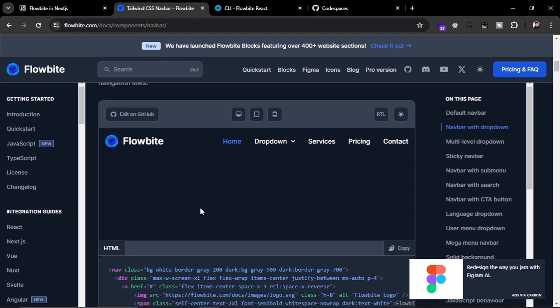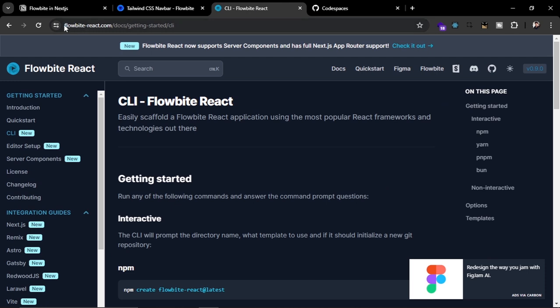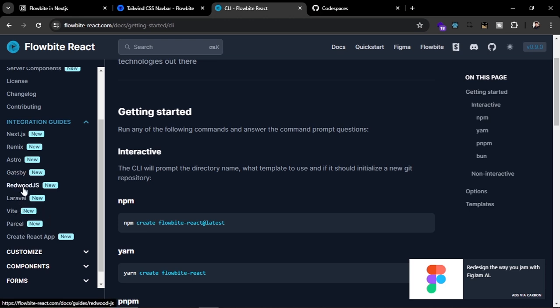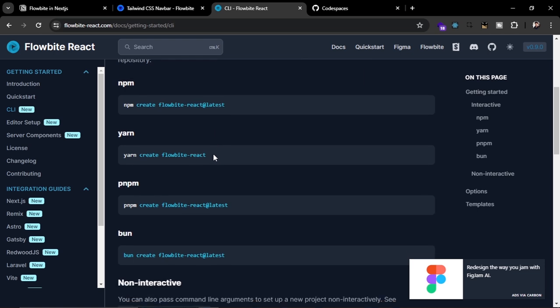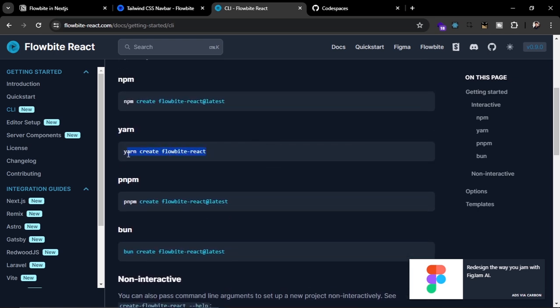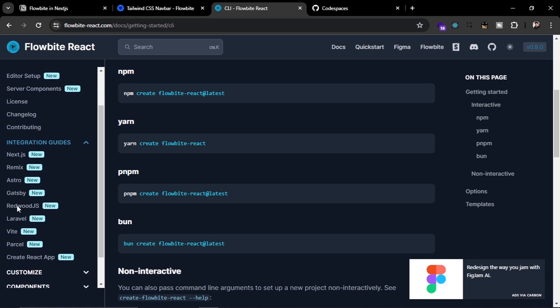In this video we are going to see how we can use this in our Next.js application. For that, there is a separate library called Flowbite React, which you can find at flowbyte-react.com. You can use this specific package in Next.js, Remix, Astro, Gatsby, and many other frameworks. To use Flowbite in Next.js, you can either use it in an existing project or create a new project using the Flowbite React CLI command, which will clone a template for React, Next.js, or other project types from a list.